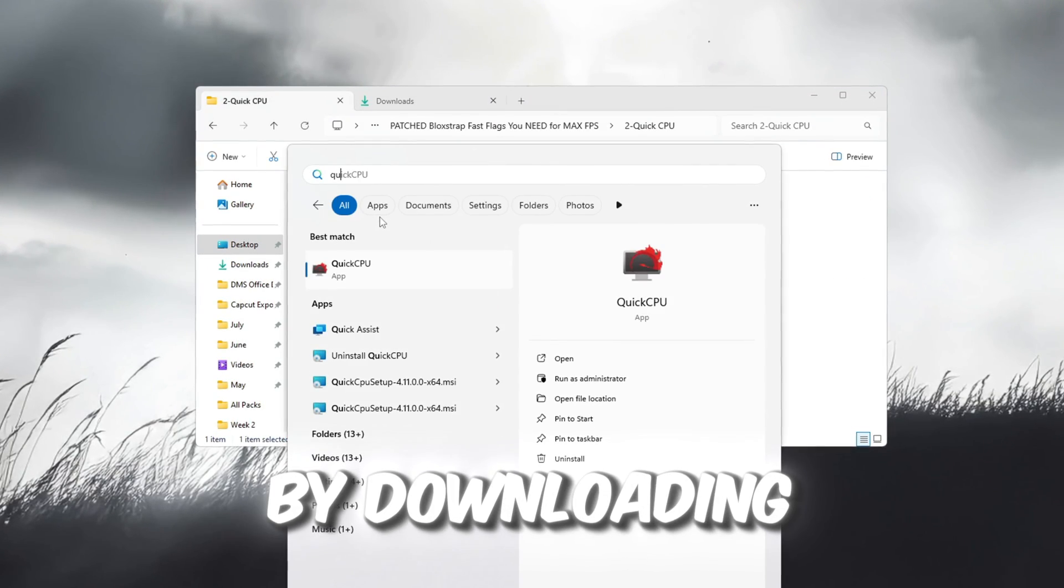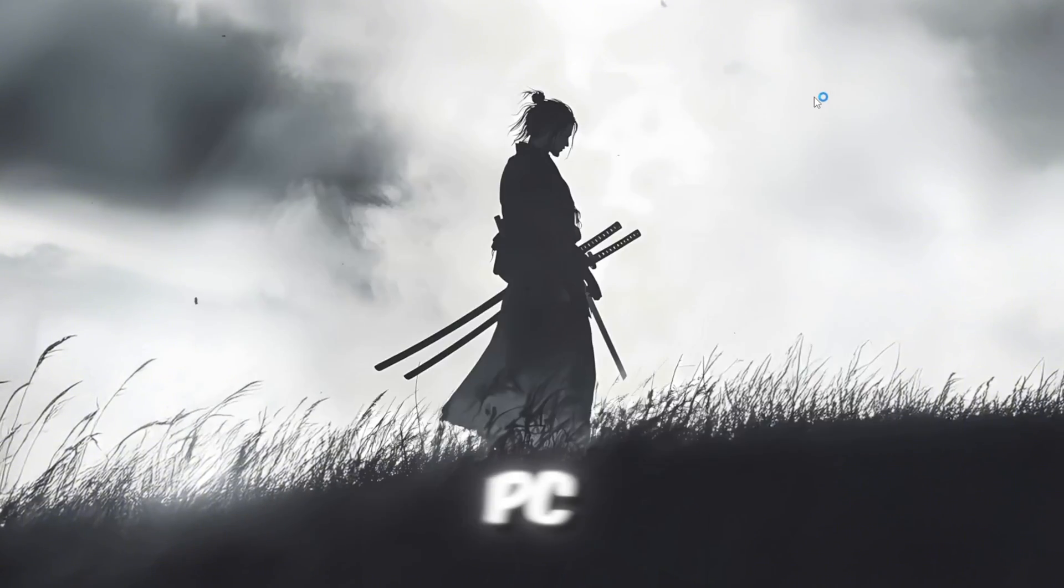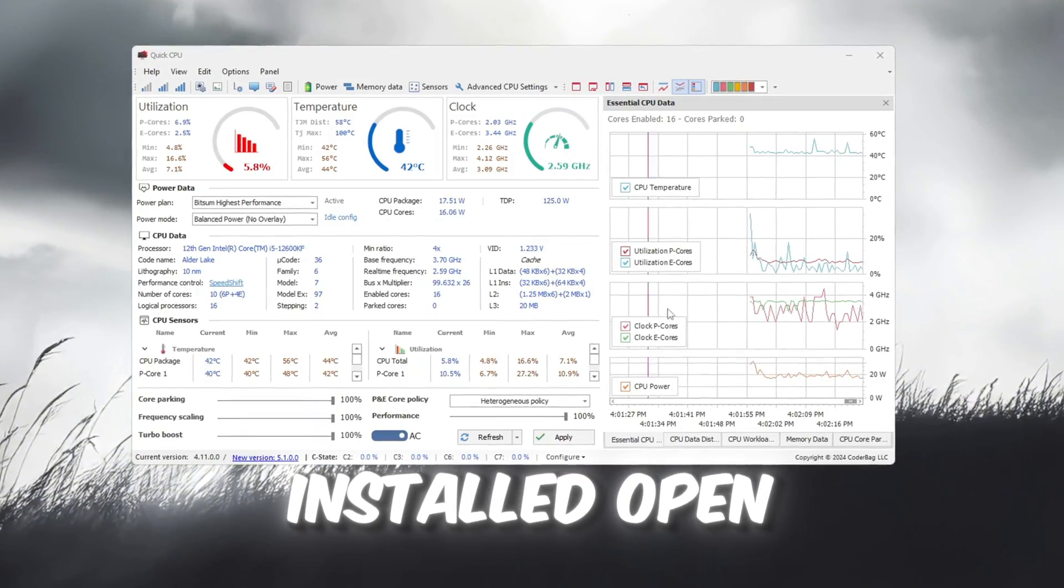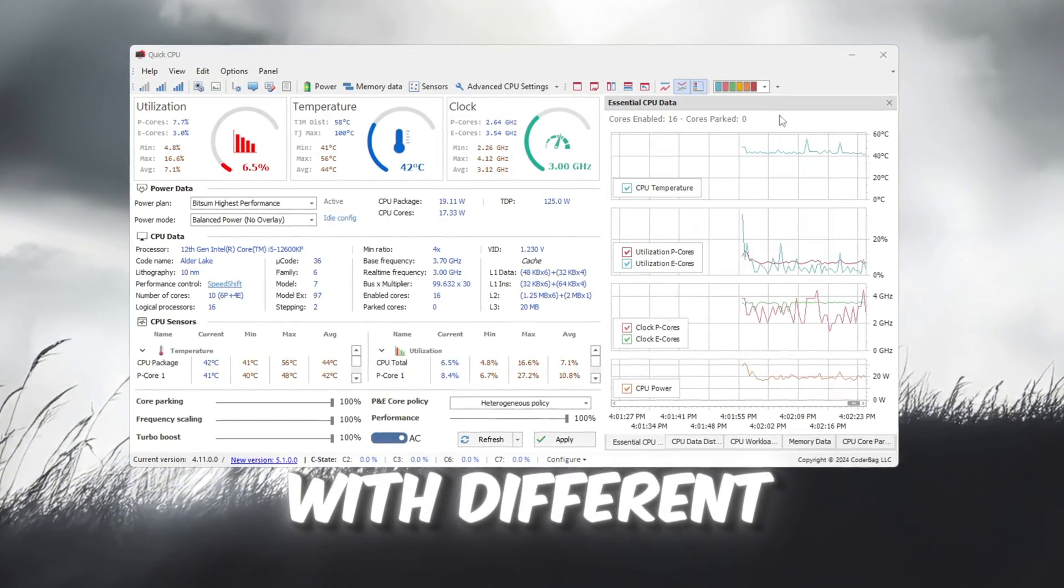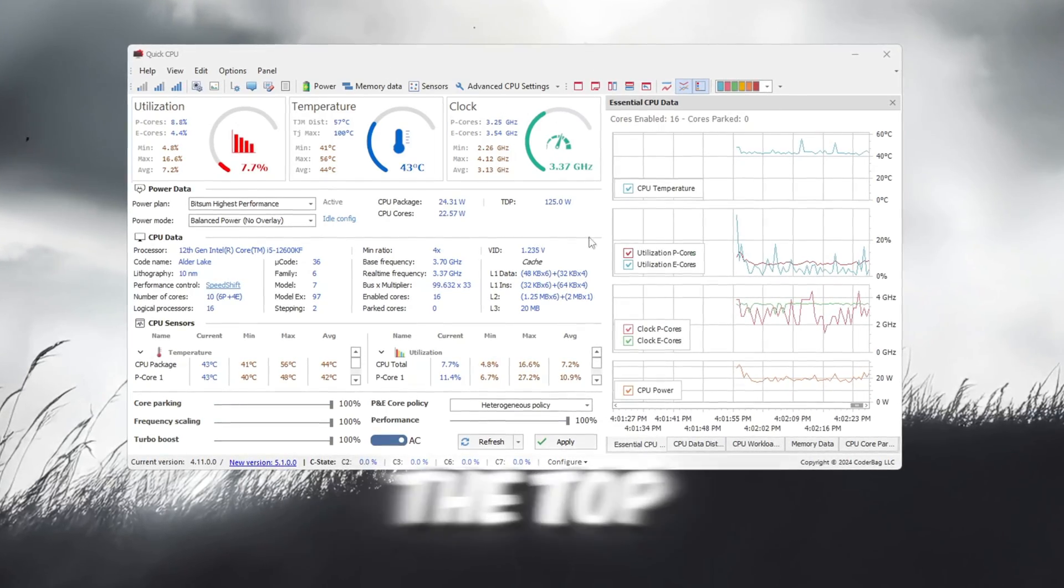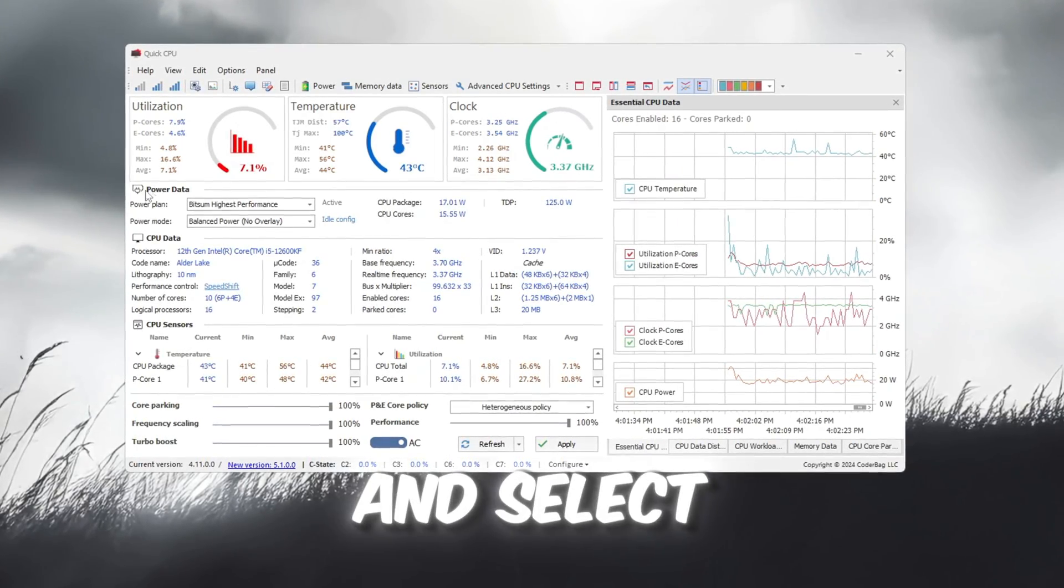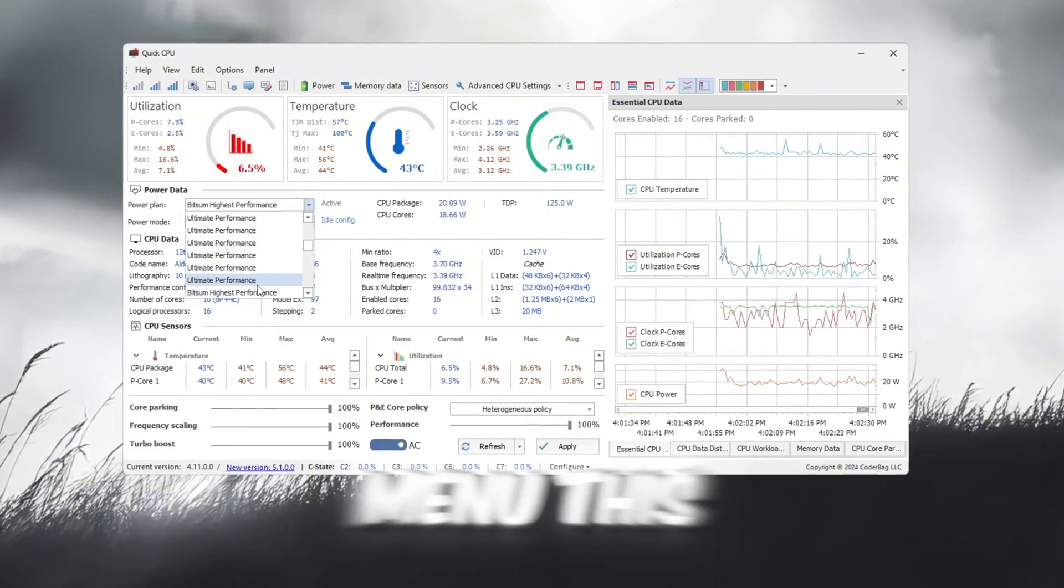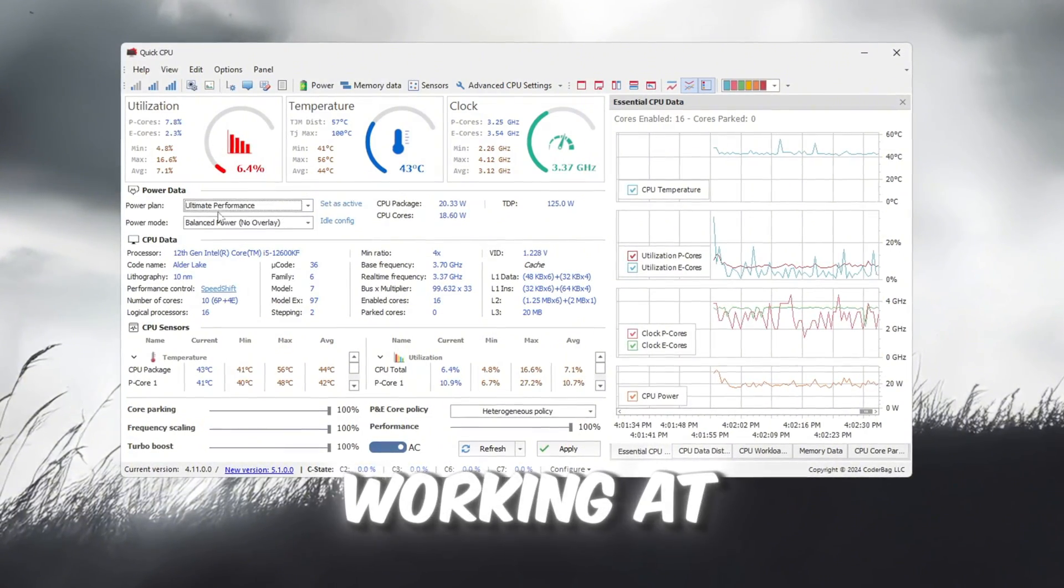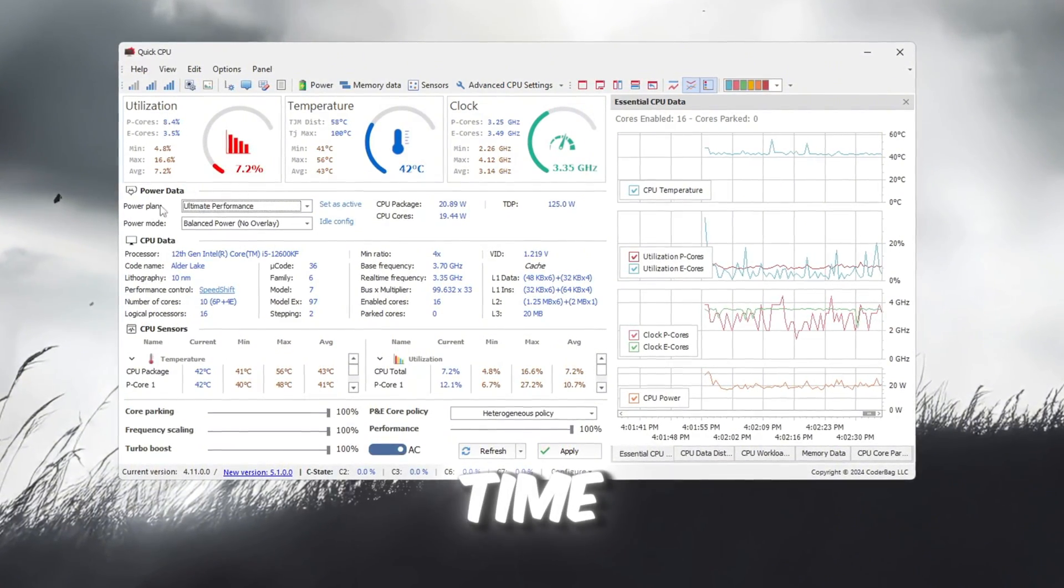Start by downloading and installing the program on your PC. Once it's installed, open it. You'll see a screen with different settings and controls. At the top, find the Power Plan option and select Ultimate Performance from the drop-down menu. This will keep your CPU working at its highest performance all the time.